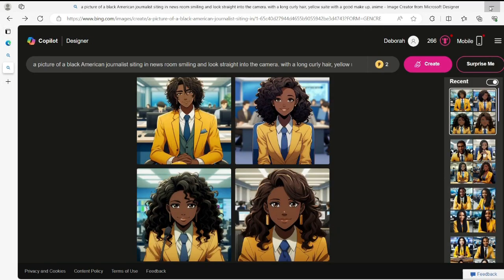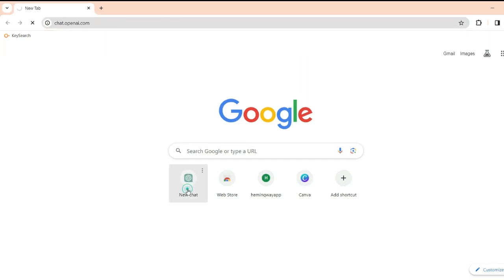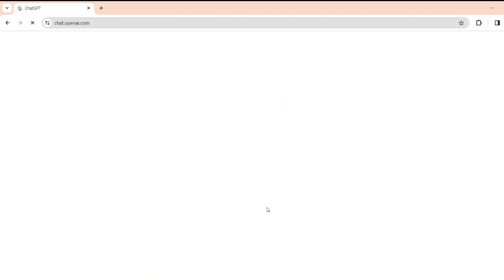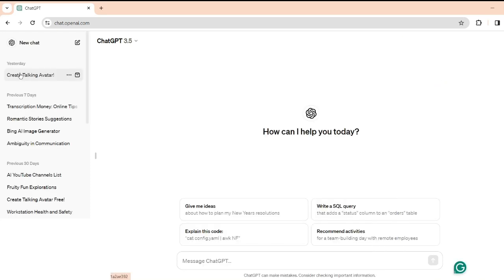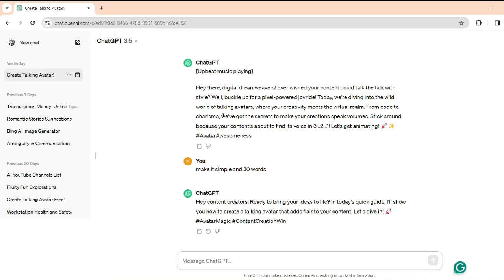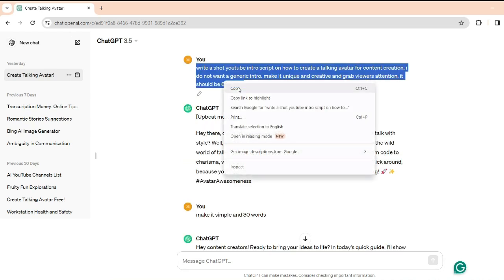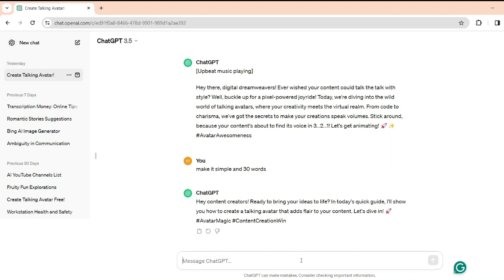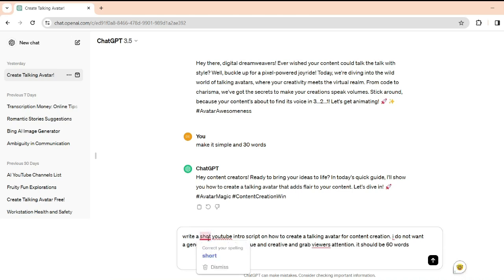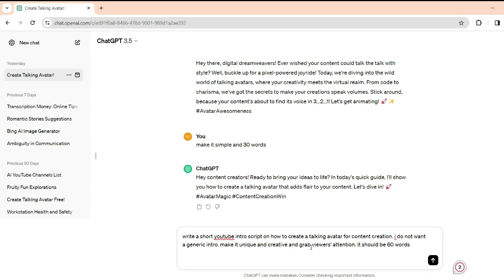Now we need to write a script. Go to ChatGPT and we're going to ask the AI to write a script for us to use. So write a short script on how to create a talking avatar for content creation. I didn't want a generic intro — make it unique, creative, and grab viewers' attention. It should be 35 words.